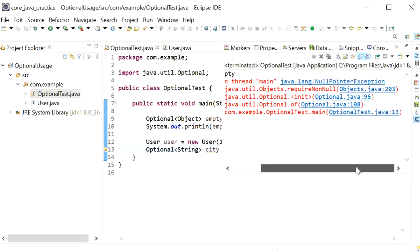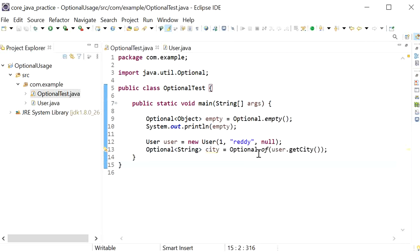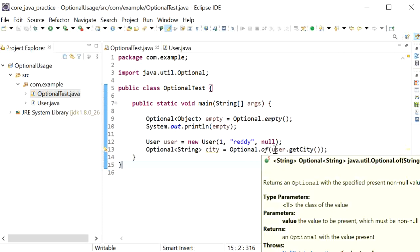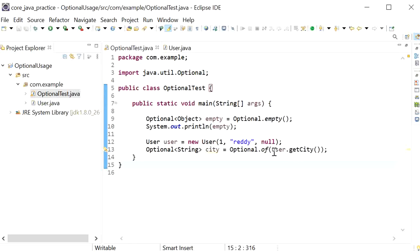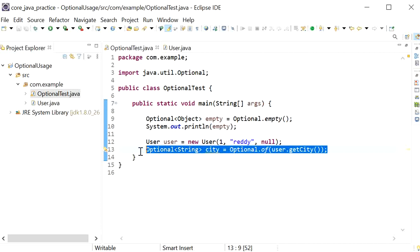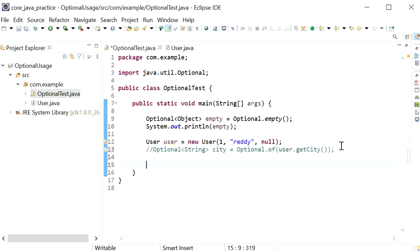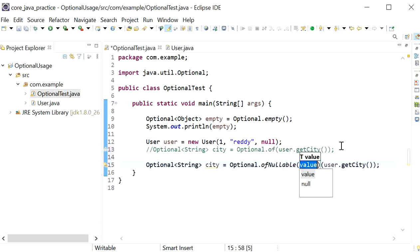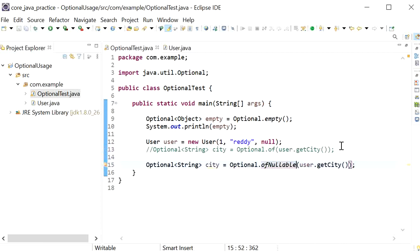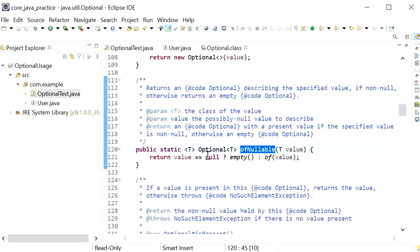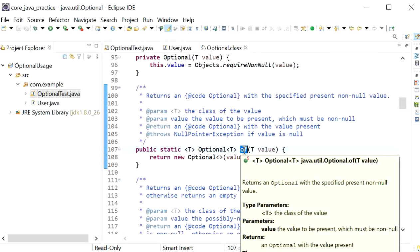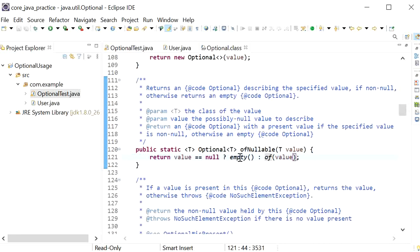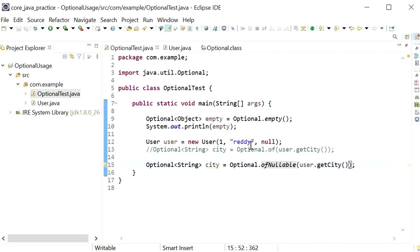So how can we handle this exception using the Optional class? If we are sure the object contains a value, we should use the of() method. If we are not sure — the value may or may not be null — we should use ofNullable(). Looking at its implementation, if the value equals null it returns an empty object; otherwise it calls the of() method. So of() is only called when the value is not null.